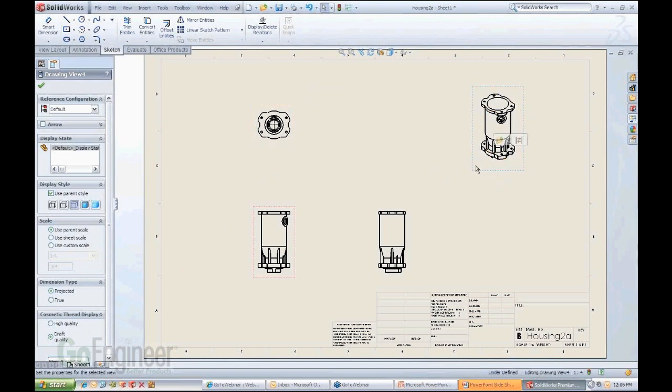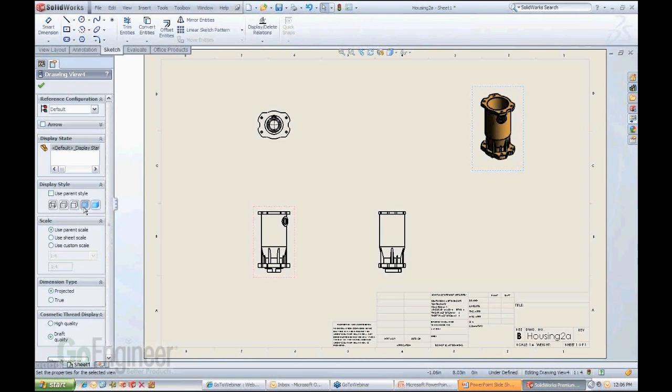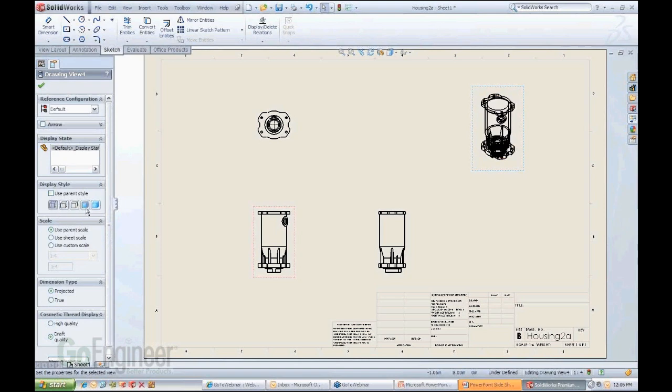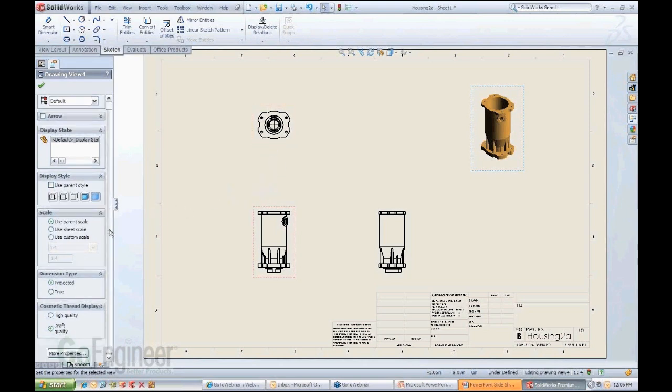For instance, let's say we want to work on this isometric view here. If I click on it, again, I get the property of the isometric view. I can change configurations. I can change even display state, for those of you who work with display states. The display styles, from color to hidden lines, shaded with edges, wireframe, and so on and so forth. So most of you are probably, hopefully, aware of these basic functions.